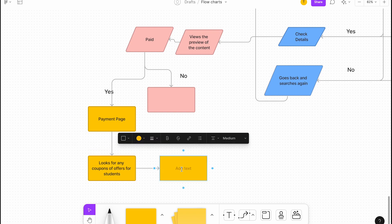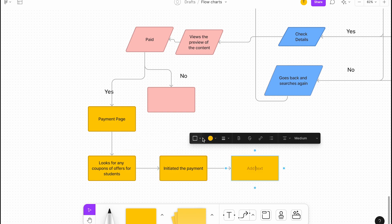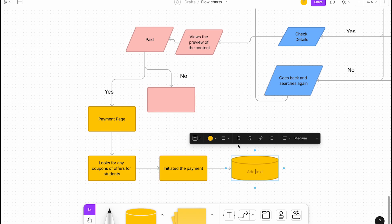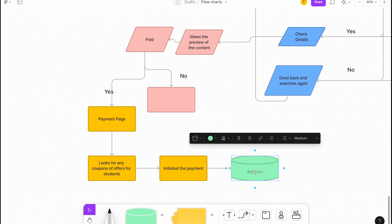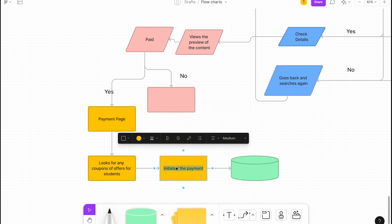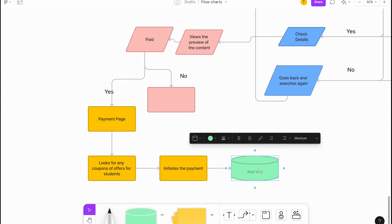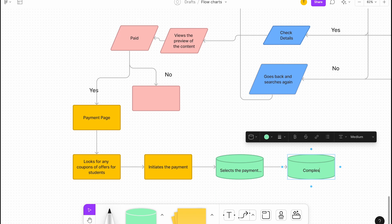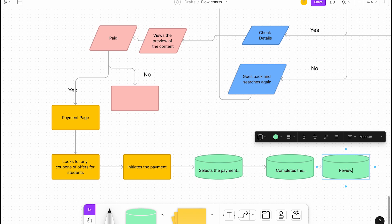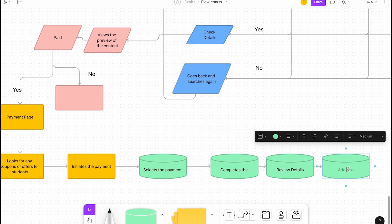If yes, they start and initiate the payment. The color can be green. Initiates the payment, and then here, after that, selects the payment method. Then it can be completes, review details, gets the document. Gets access to the content.